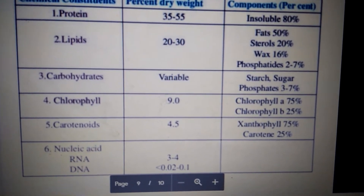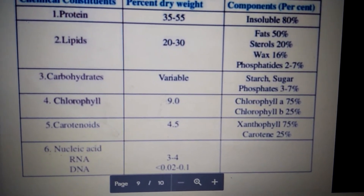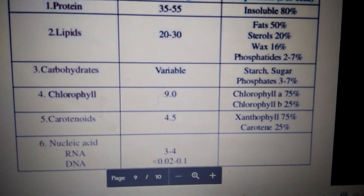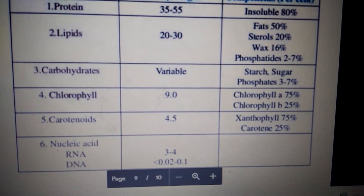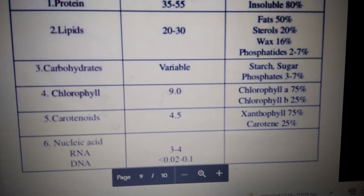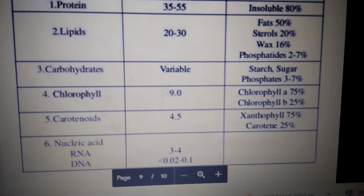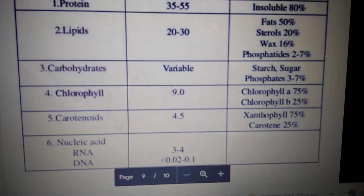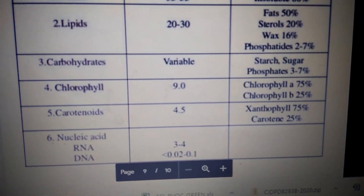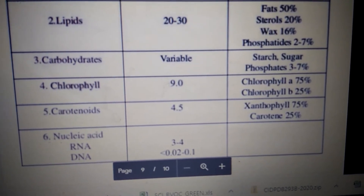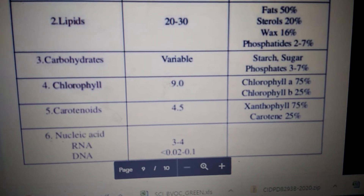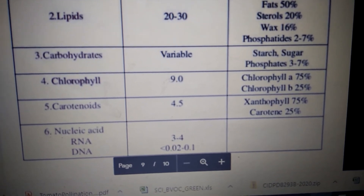Next is chlorophyll, which is around 9 percent of dry weight, of which chlorophyll A is 75 percent and chlorophyll B is around 25 percent. Next are carotenoids, which are 4.5 percent of the dry weight of the chloroplast, of which xanthophyll and carotene are the main components. Xanthophyll is around 75 percent, and carotene — including beta-carotene and alpha-carotene — is around 25 percent.